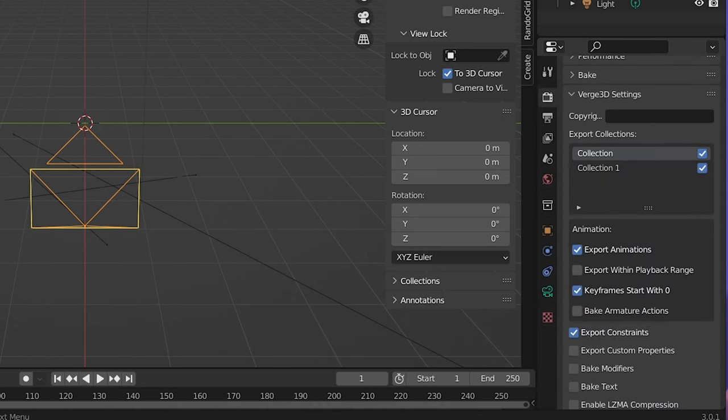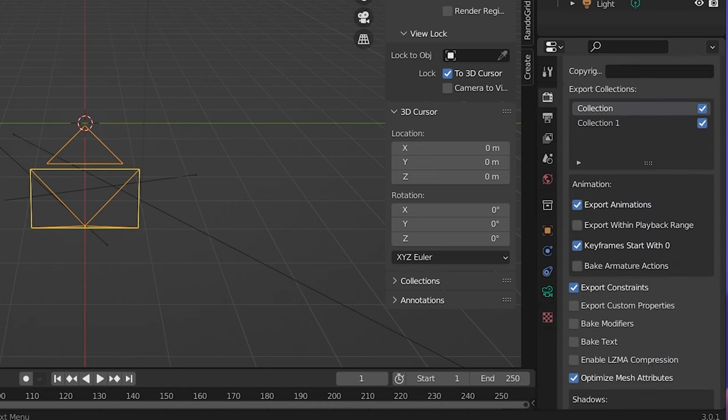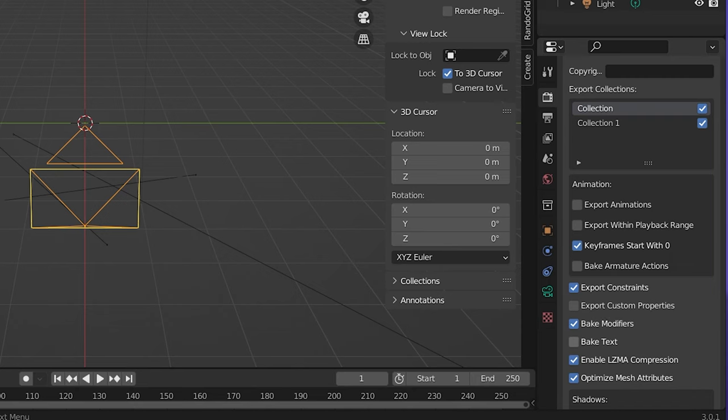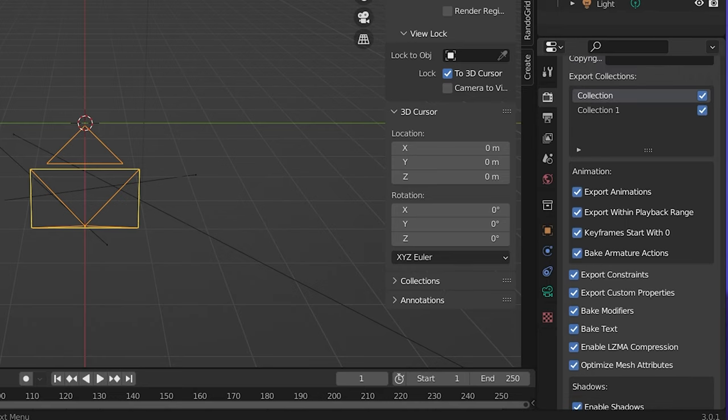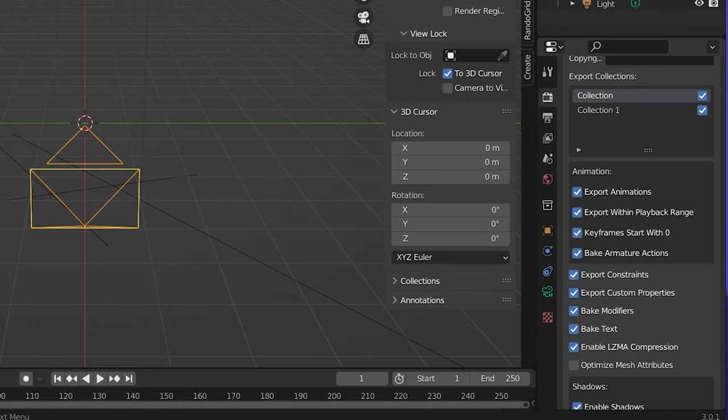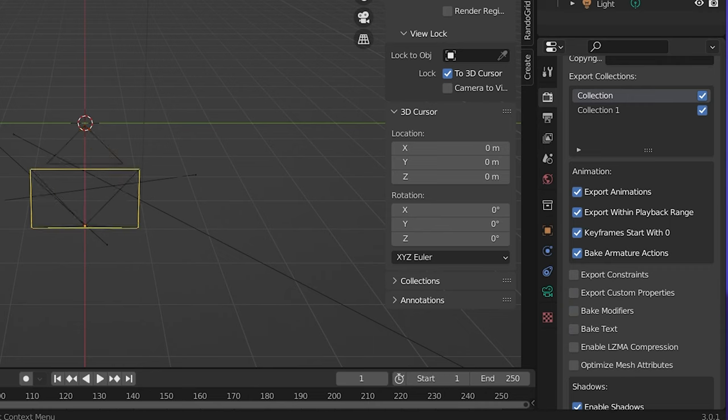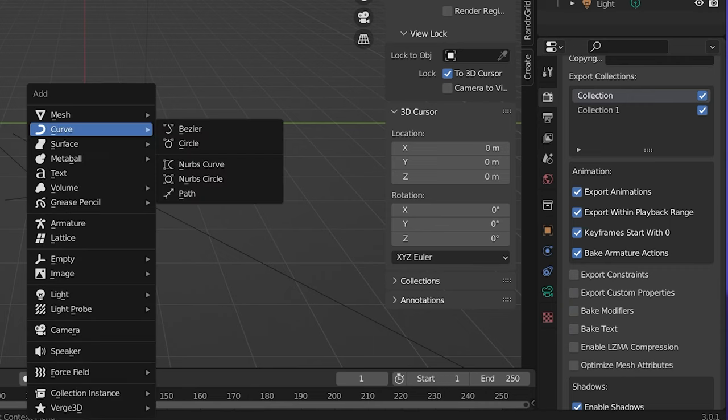If you go up here to the rendering tab, there's also a bunch of other Verge 3D settings that you can set. You can kind of see how I have things set up. You can add compression, you can bake things, you can optimize mesh attributes, you can do all sorts of things - exporting animations, not export animations. That's up to you and what you want to do for your scene. And then there are also some other Verge 3D settings, which we'll get into actually right now.